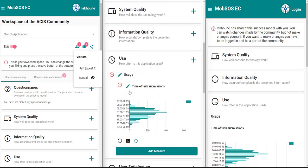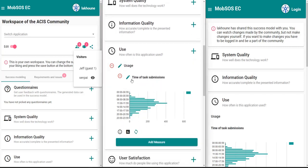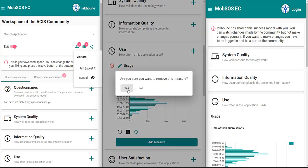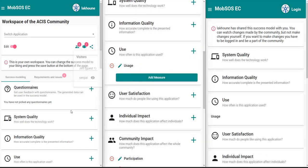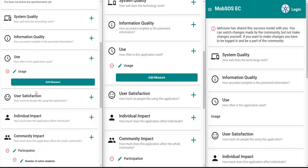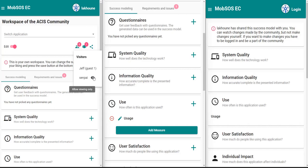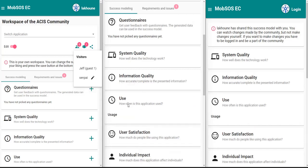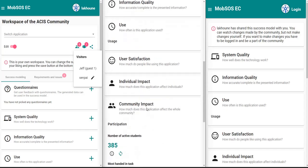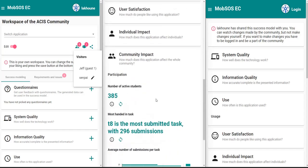Now I can edit or even delete measures. What we also see is that a deleted measure instantly disappears for the other two users as well. If at a later time we want to revoke the rights of a certain user, we can click on this button and then Senpai can only view the success model but not edit anything anymore.